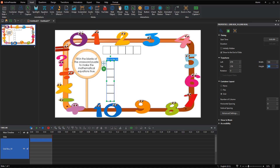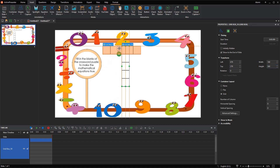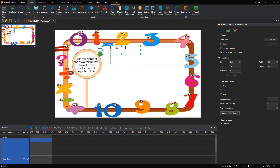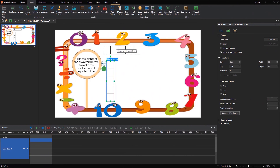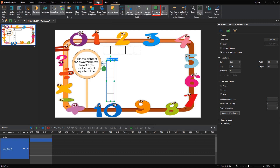Now it's time to combine them together to get a complete crossword puzzle. Once you move a grid box over the other, its container will turn orange due to the container snapping mode turned on by default. When you release the mouse button, their layouts will be snapped together like this. To turn this snapping mode off, simply access the View tab and click Container Snapping.